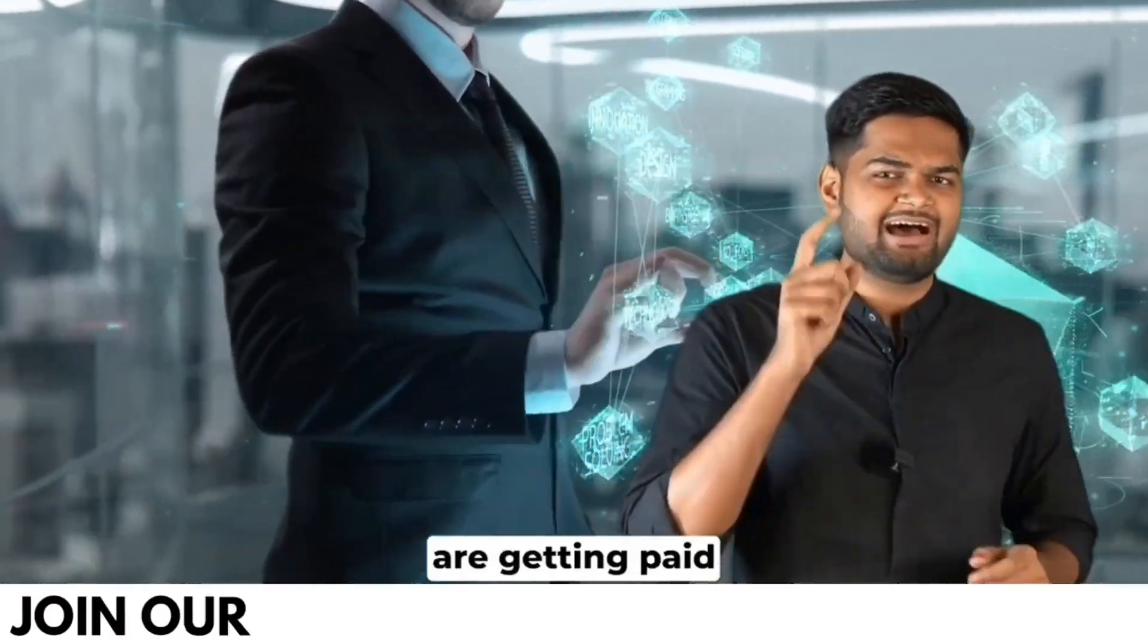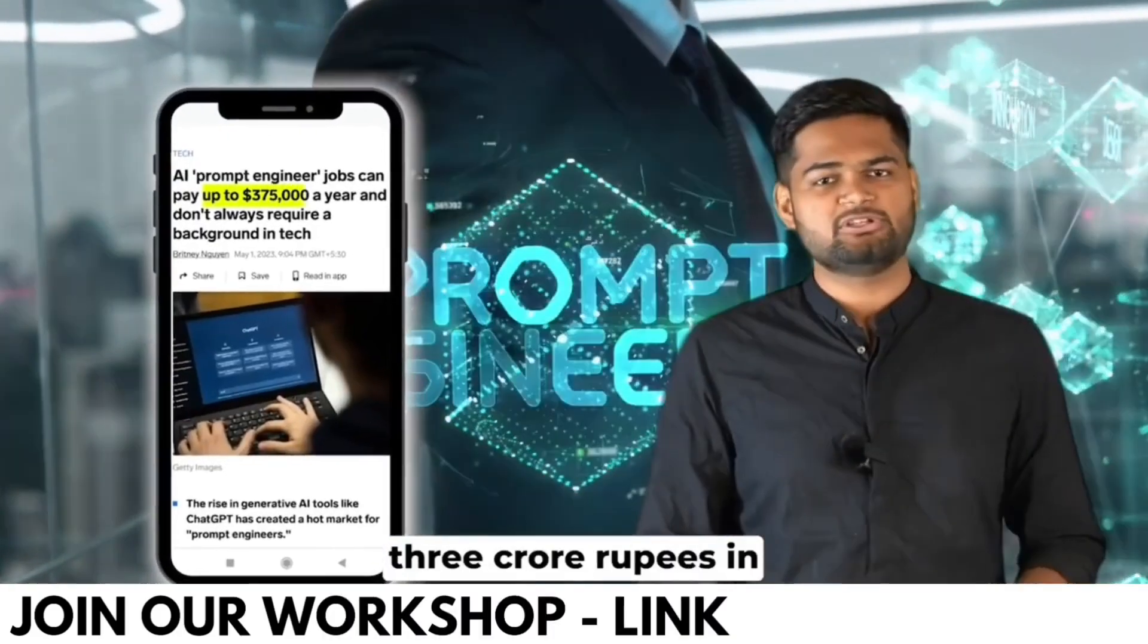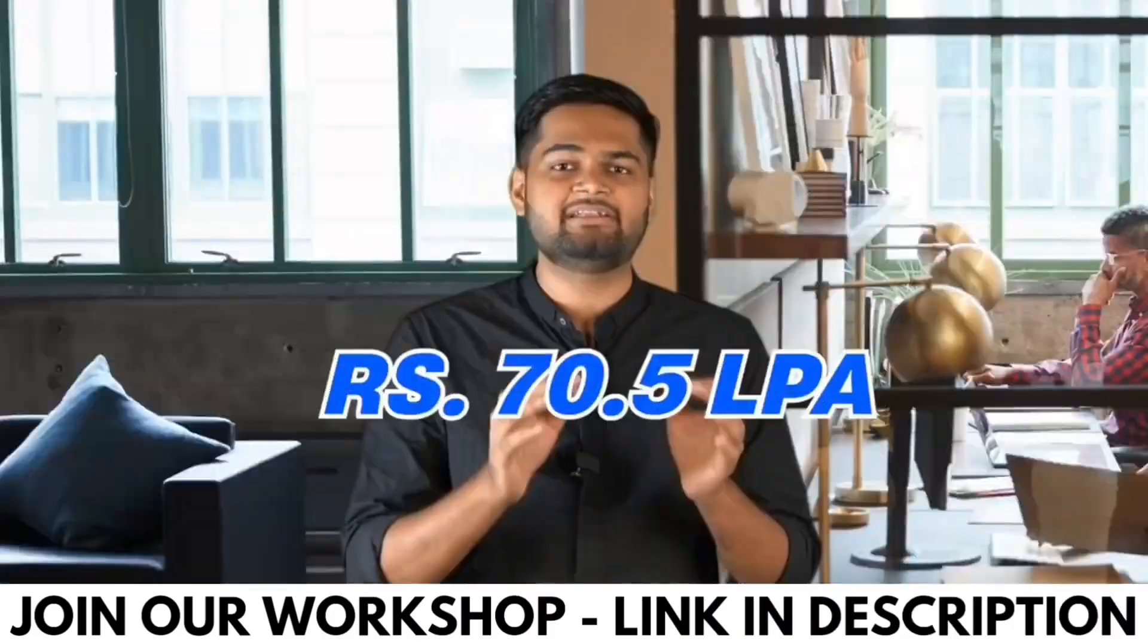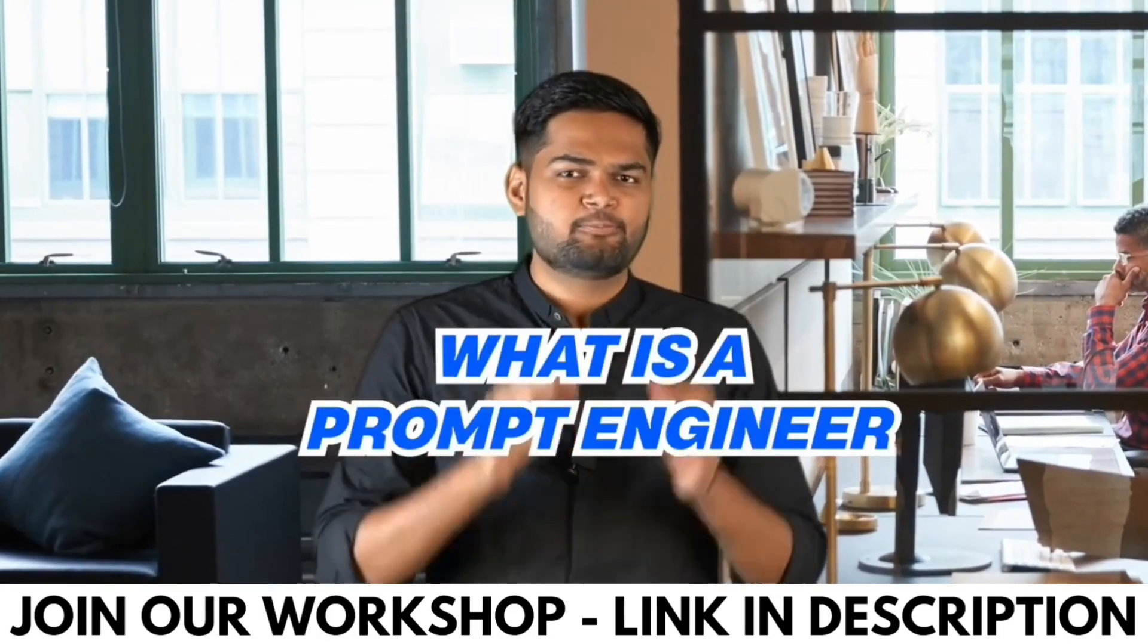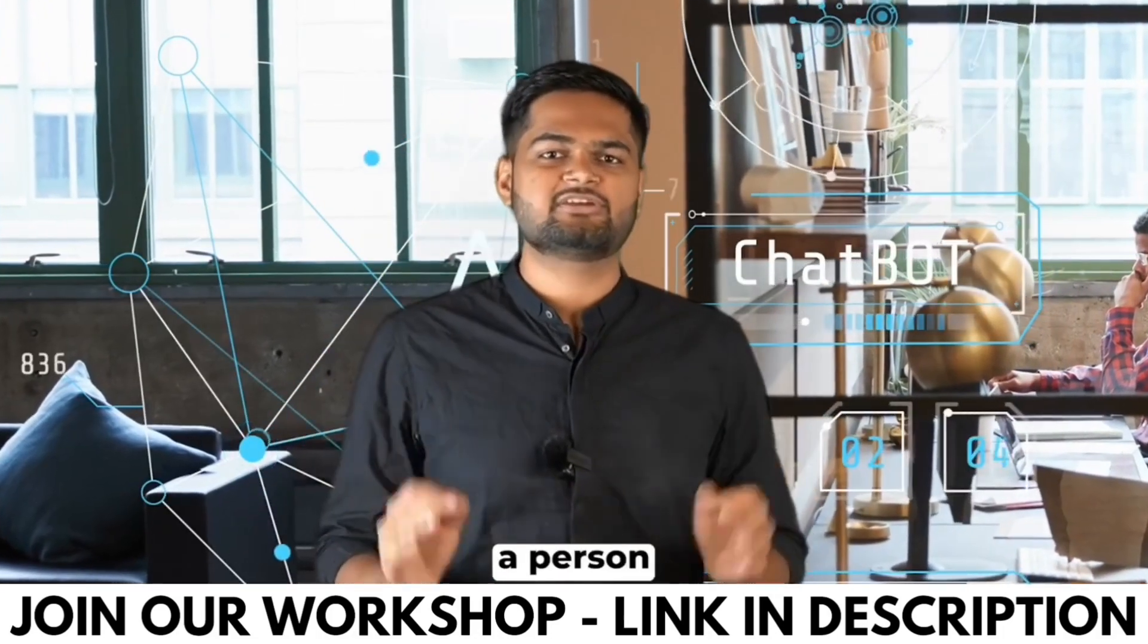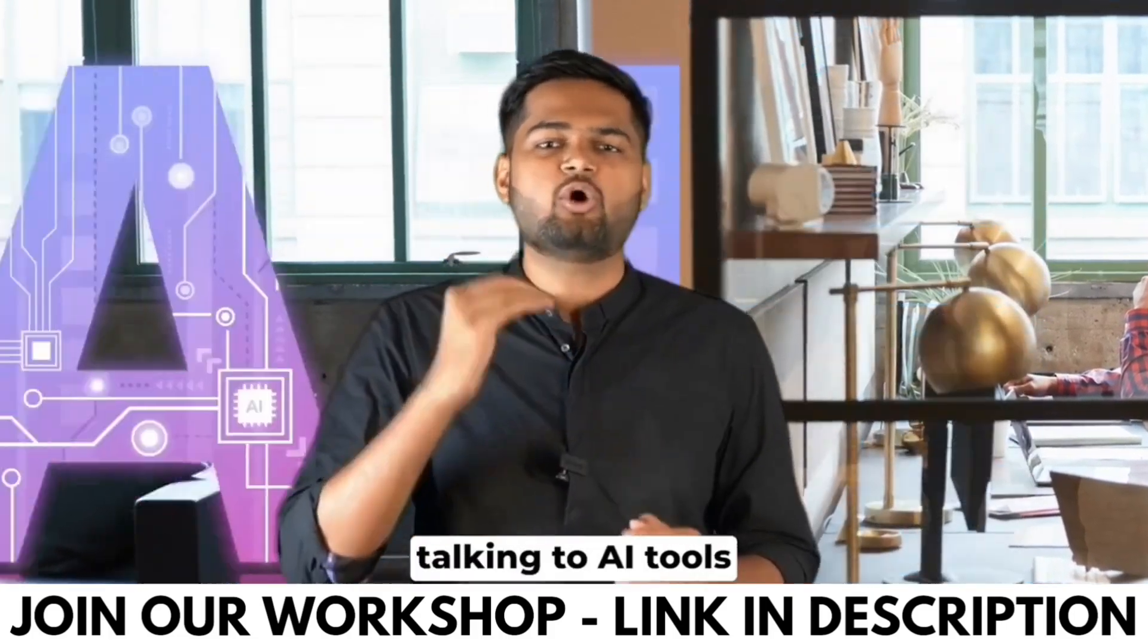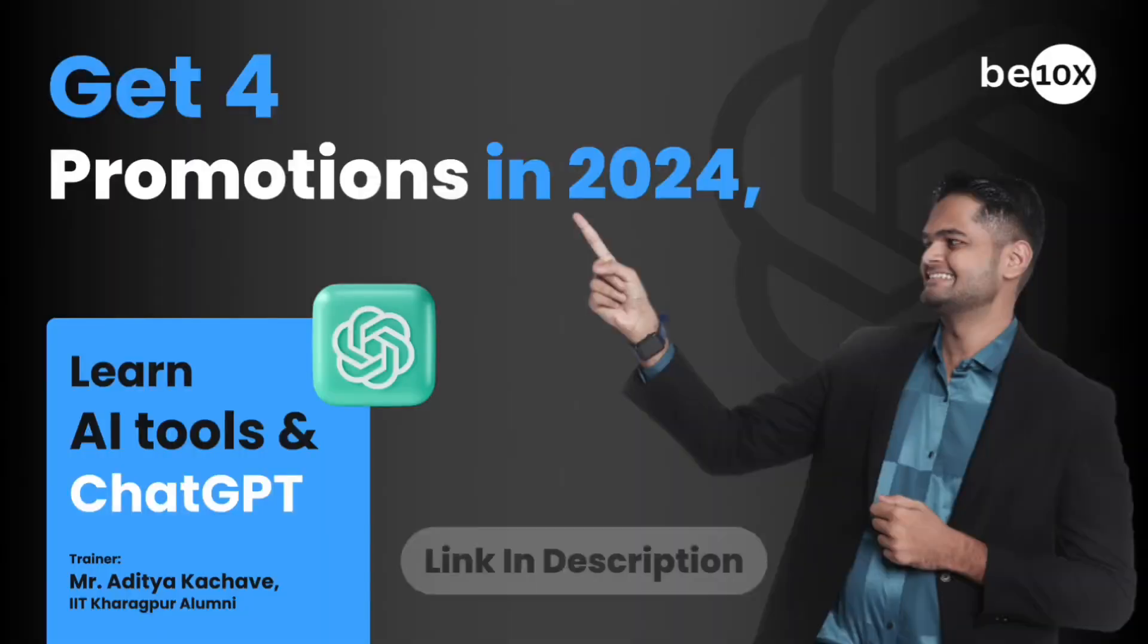Prompt engineers are getting paid 3 crore rupees in United States and in India they are getting paid 70 and a half lakh rupees on an average. What is a prompt engineer? Prompt engineer is basically a person who has the art of talking to AI tools like ChatGPT, mid-journey, among others.